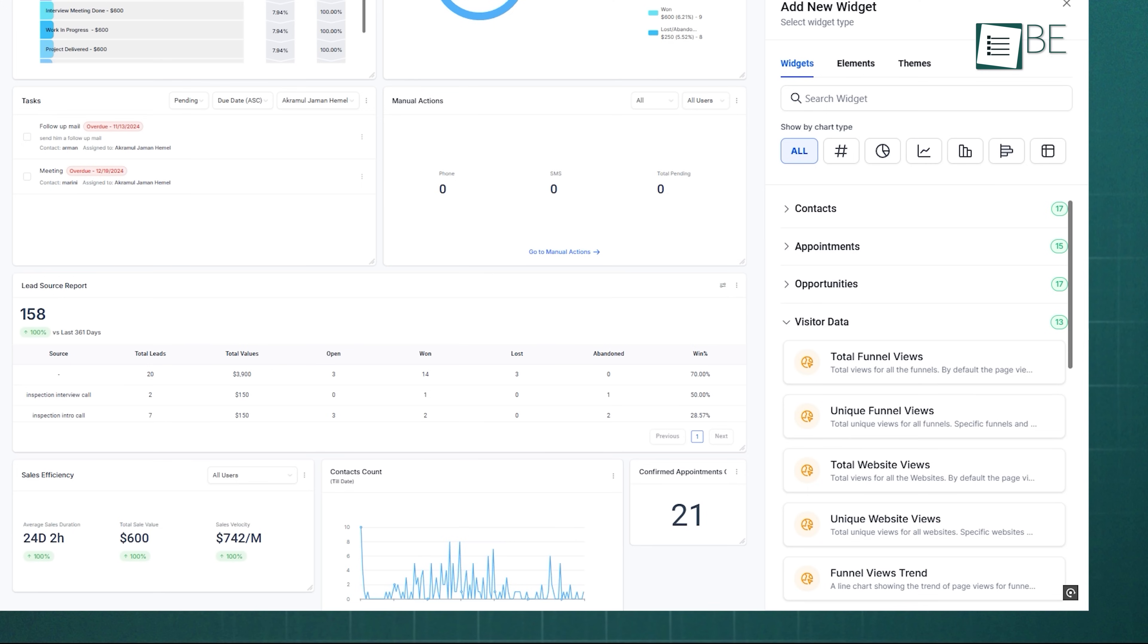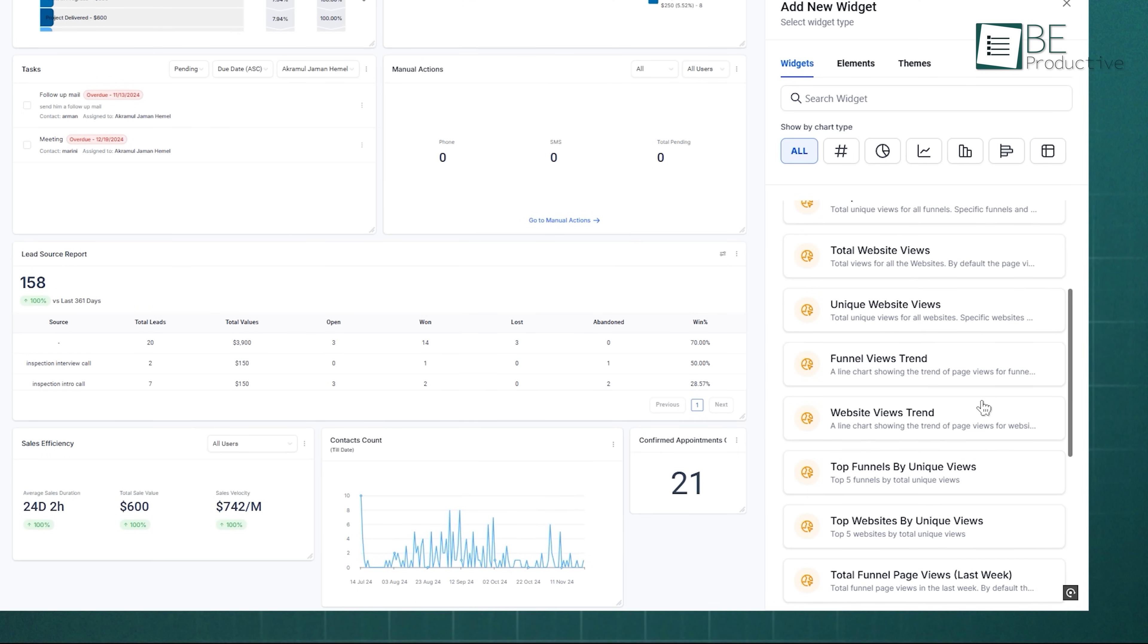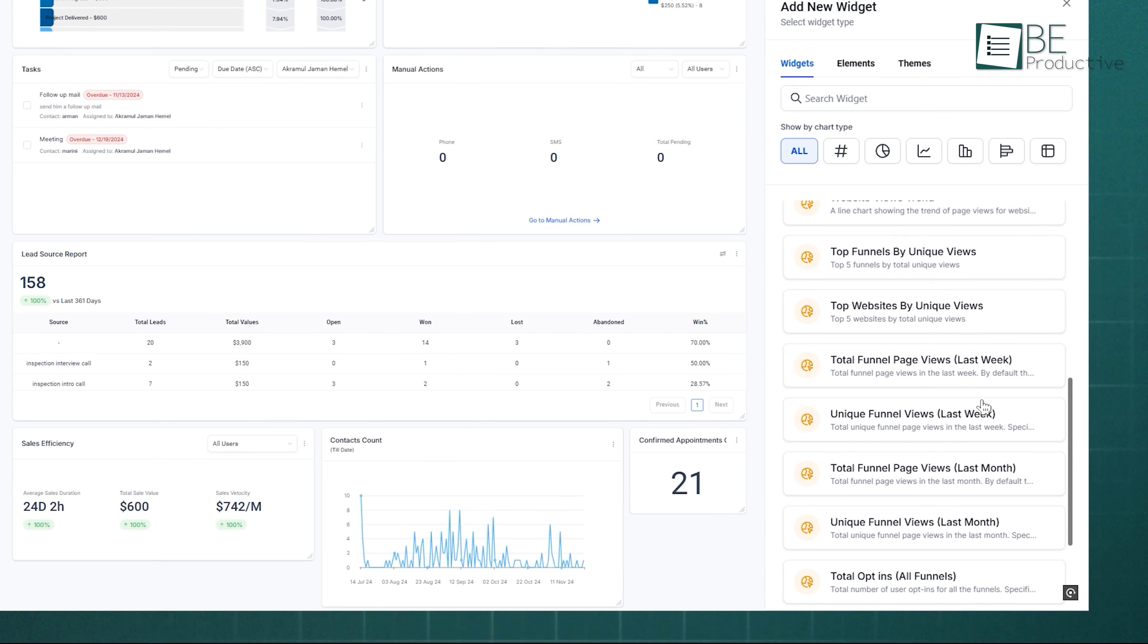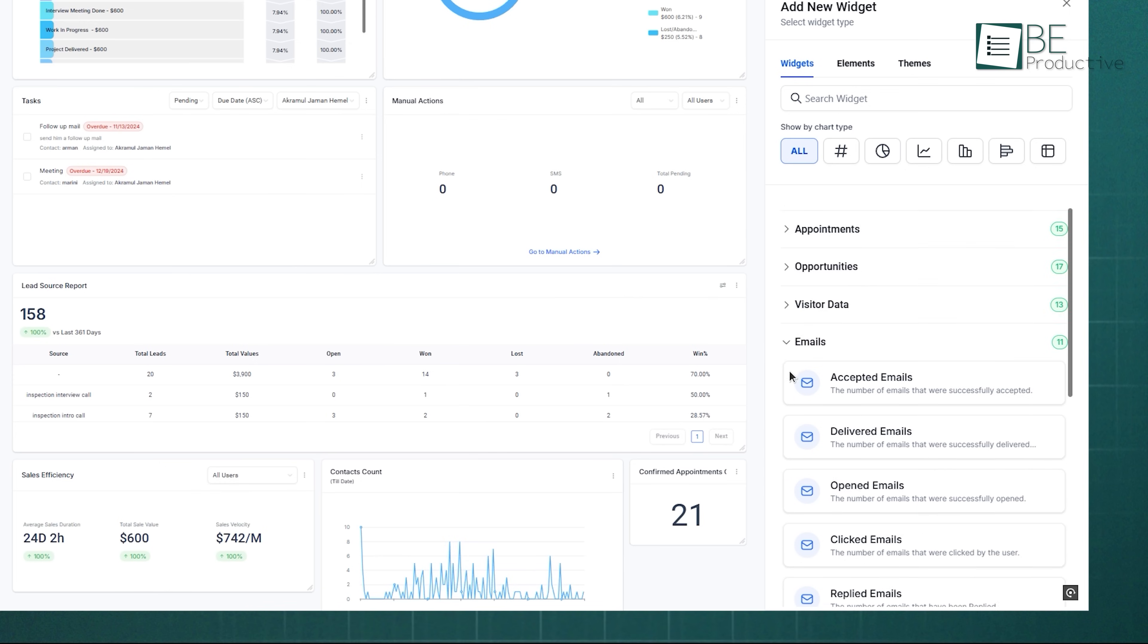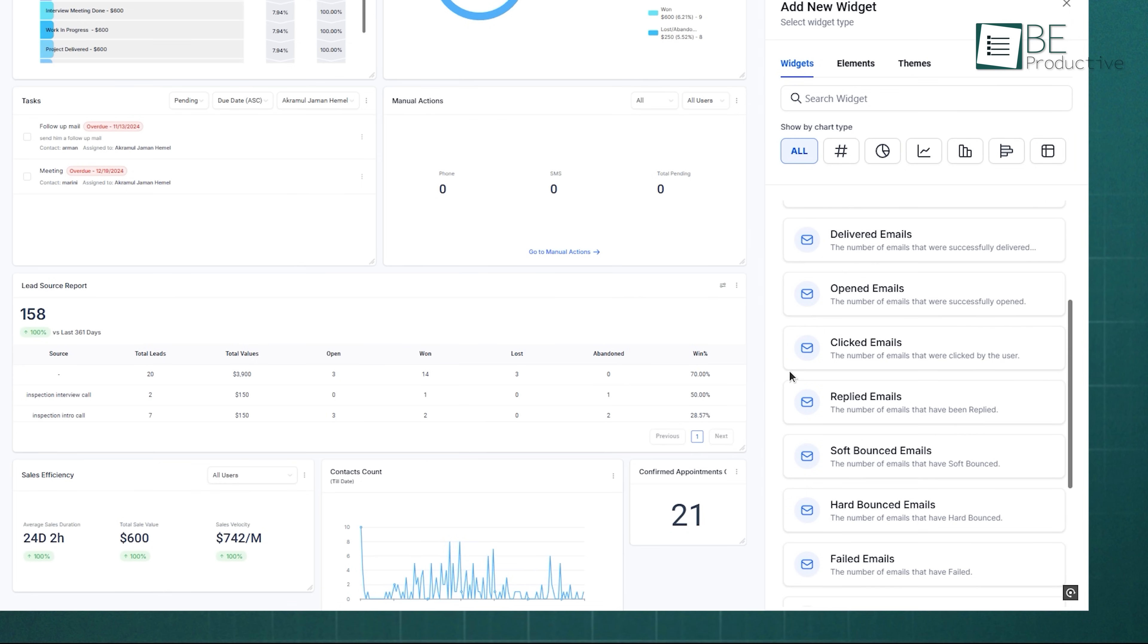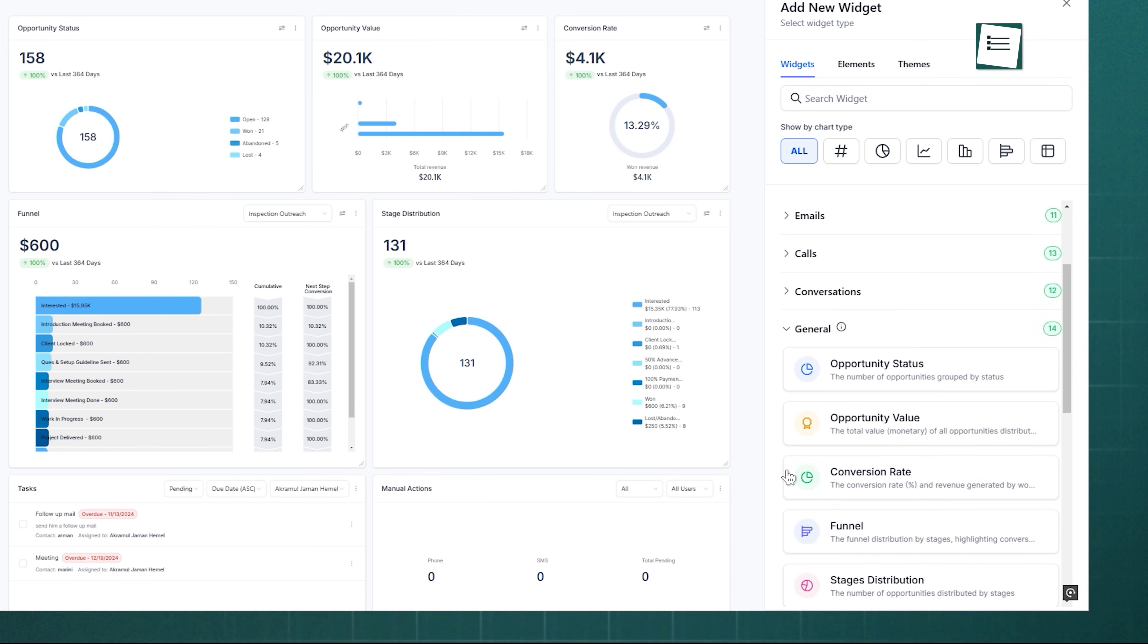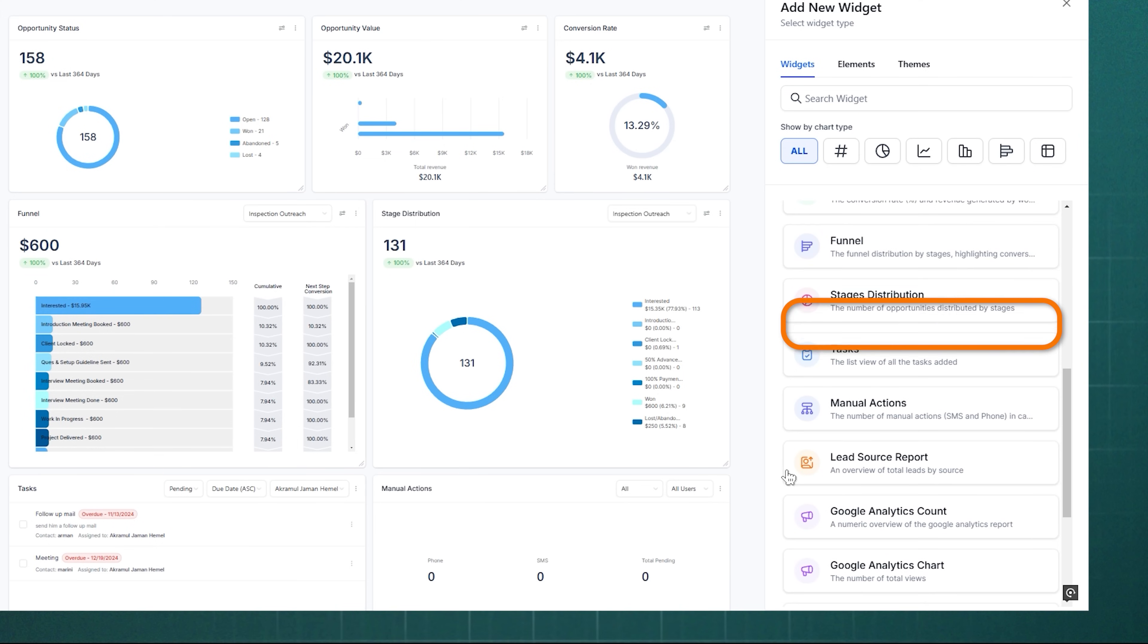The Visitor Data widget lets you track funnel and website traffic, either monthly or overall, while the emails, calls, and conversations sections keep all communication stats at your fingertips. The General section includes tasks, storage distribution, and even Google Analytics integration.